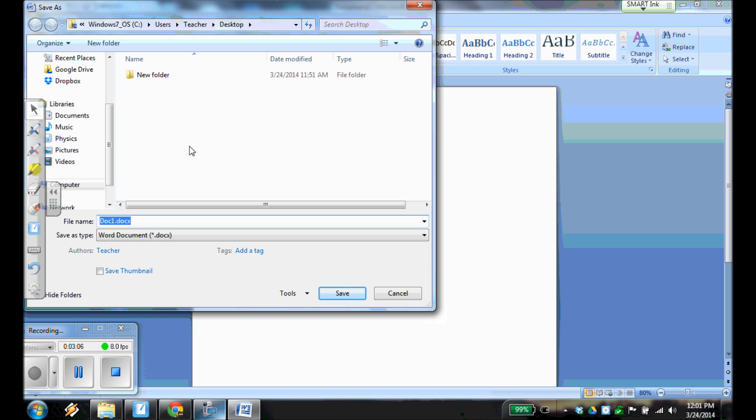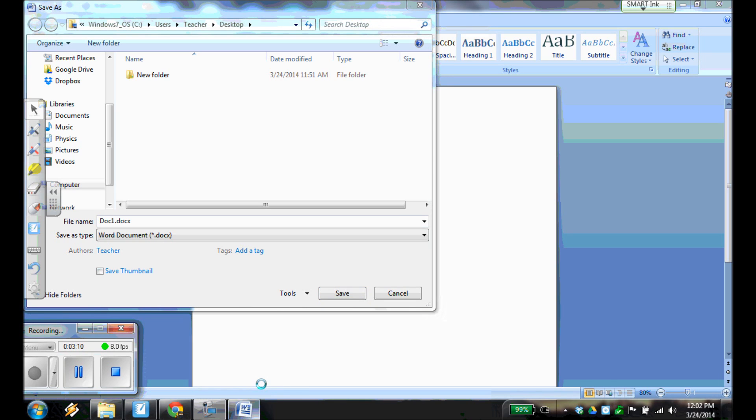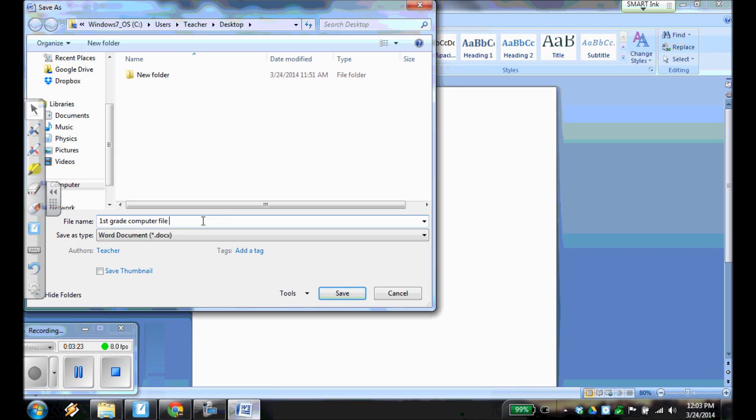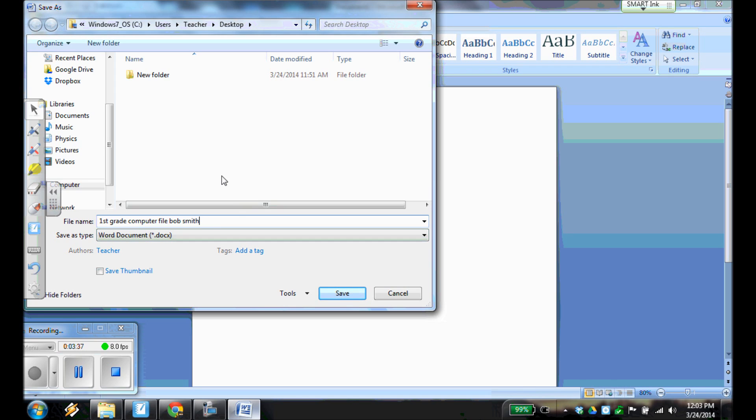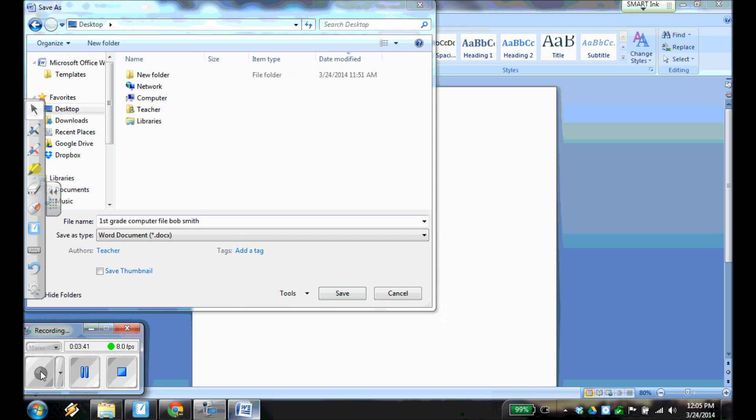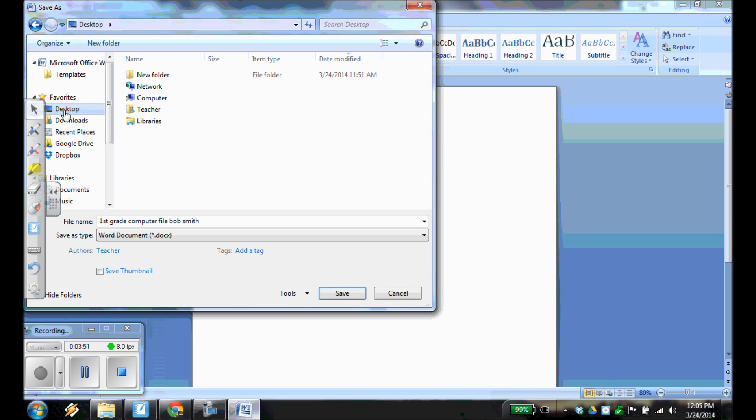And we're going to change the file name to first grade computer file. We want to also put your name at the end of that. So we're going to have first grade computer file, and then your first and last name. So just as an example, if my name were Bob Smith, I would put first grade computer file, Bob Smith. And then once I do that, I can choose where I want to save it. So you are going to save this file wherever your teacher asks you to save that. Personally, I'm going to be saving this to my desktop here. And then once I've chosen where to save it, and I've named it properly, I'm going to hit save.